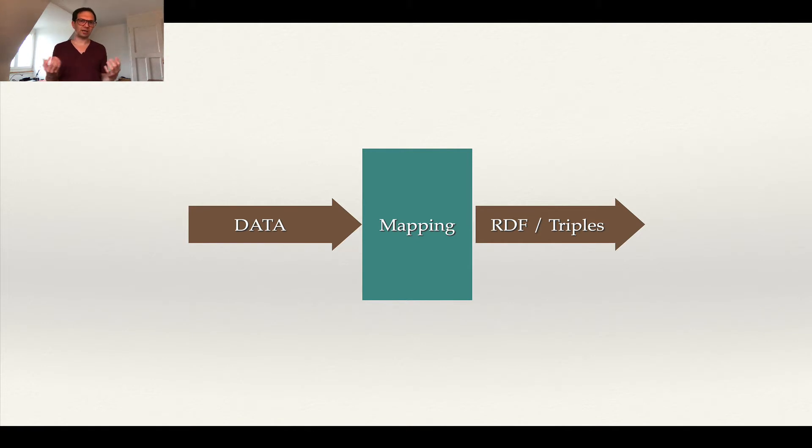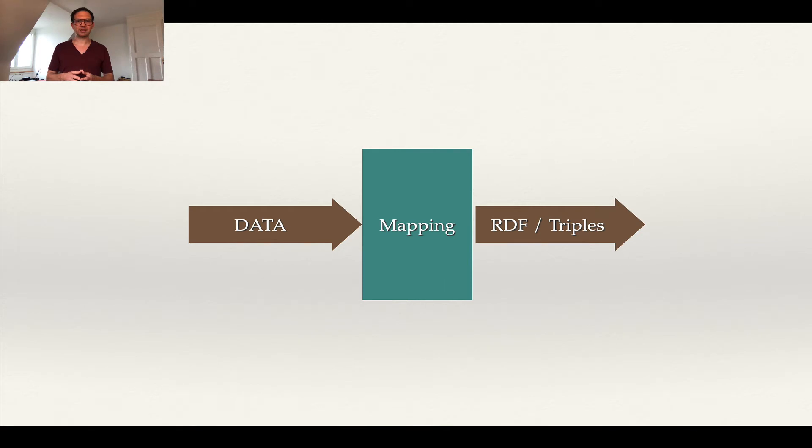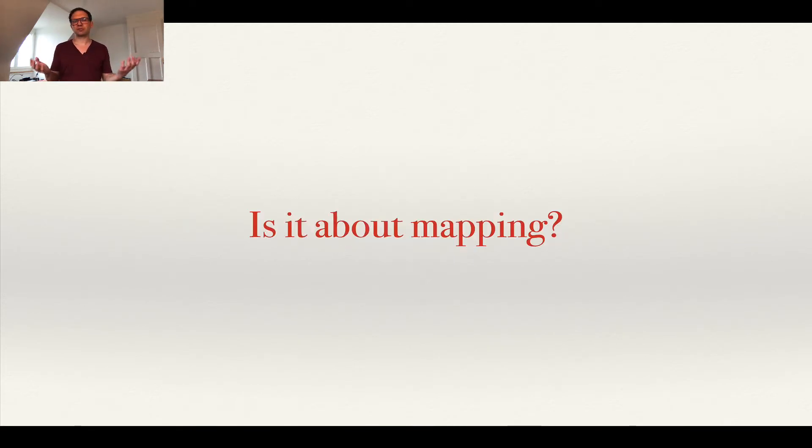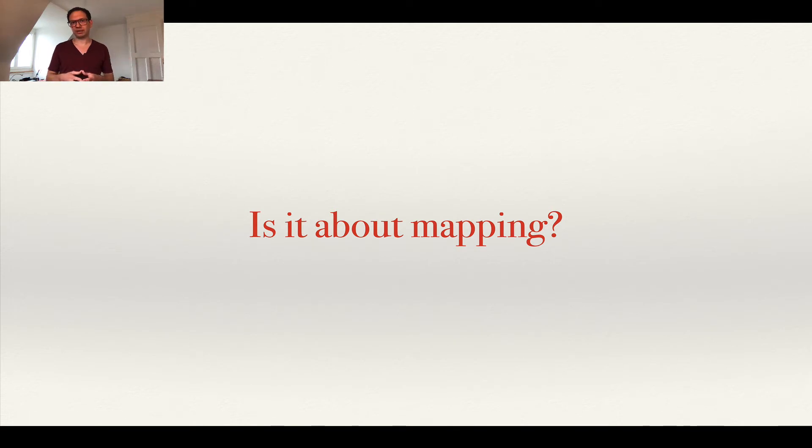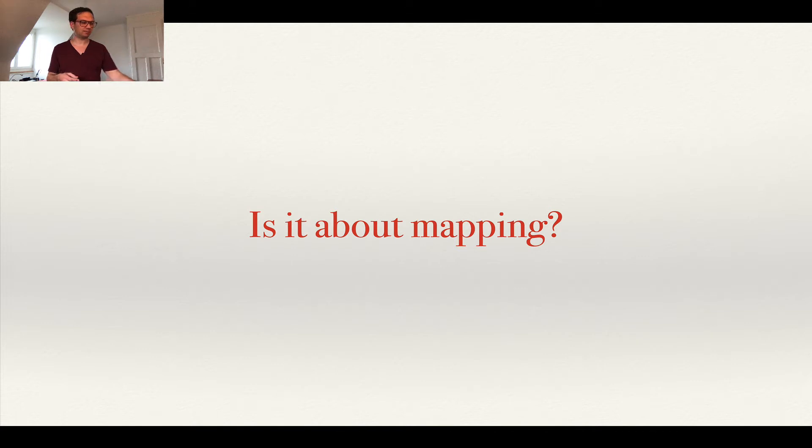And I would like to explain to you now, based on an idea of a colleague of mine, Benny, who actually came up with this idea, what this process of mapping actually really means. So the first question is: is it really about the mapping? And I can already give you a hint, it's actually not really about the mapping.